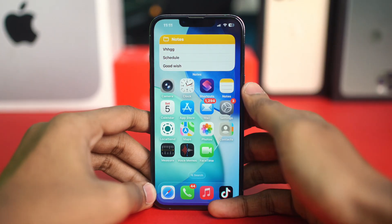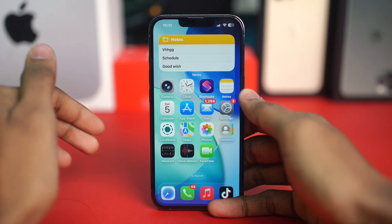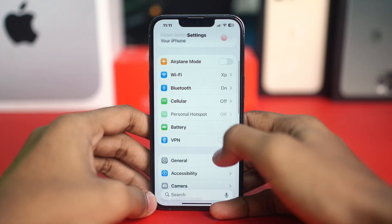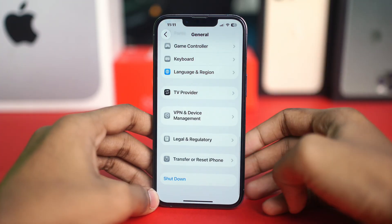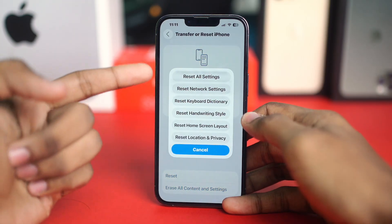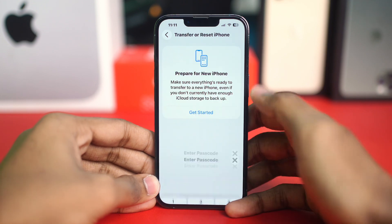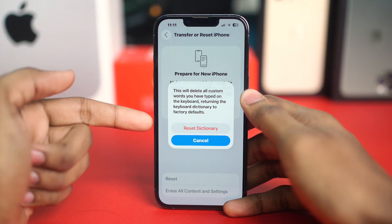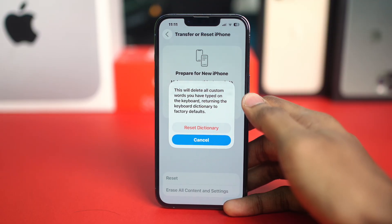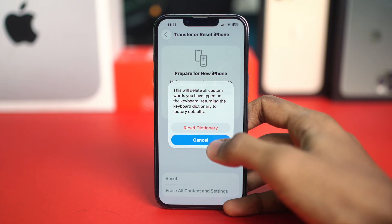If the problem still exists, follow this last step. Go to Settings, tap General, scroll to the bottom, tap Transfer or Reset iPhone, then tap Reset Keyboard Dictionary. Enter your passcode if prompted and confirm. This clears all customized words your keyboard has learned, since a corrupted dictionary can sometimes cause lag.